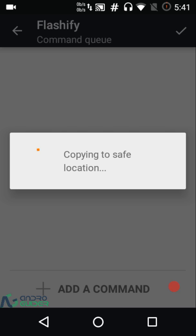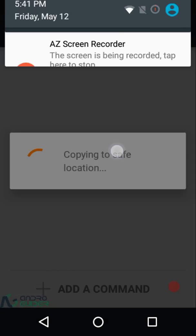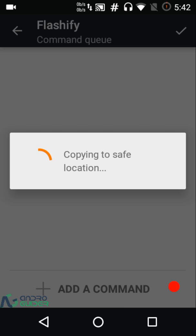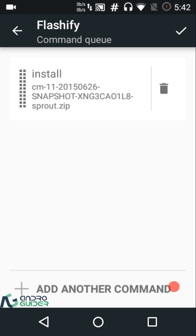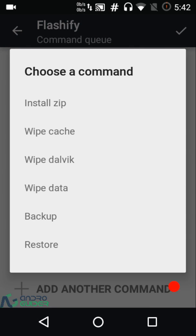When you press 'Add a Command,' it also gives you the option to download GApps. The file copies to a safe location. After that, you can add another file or another command — options include install zip, wipe cache, wipe dalvik cache, wipe data, backup, or restore. There are a bunch of options available, so I'll select install zip.